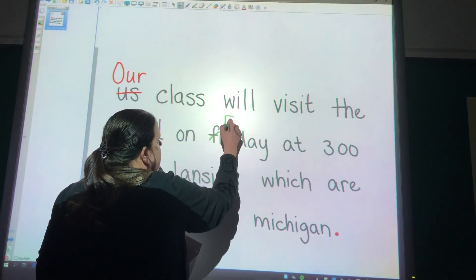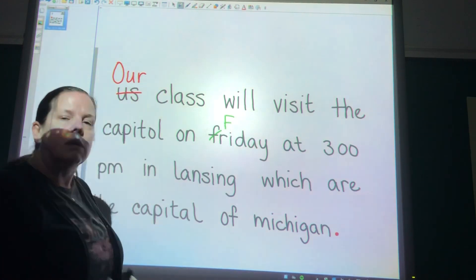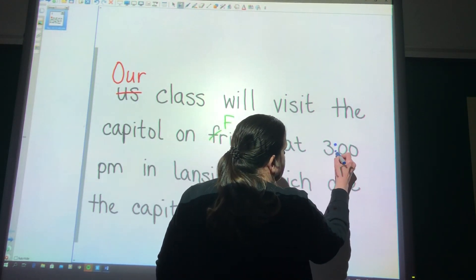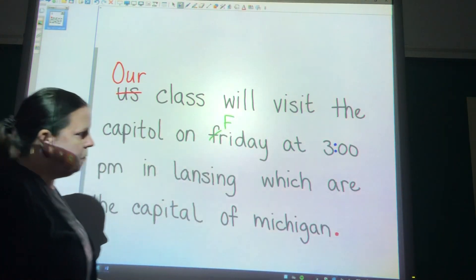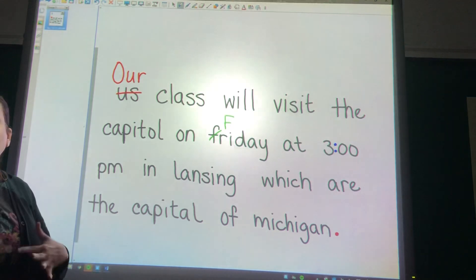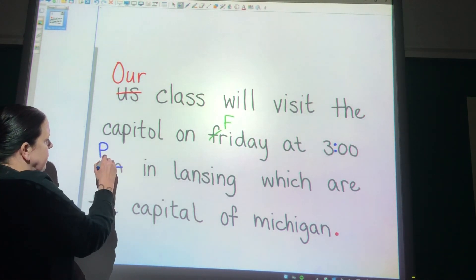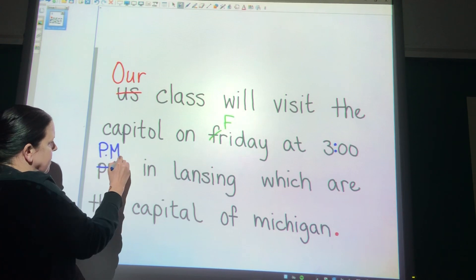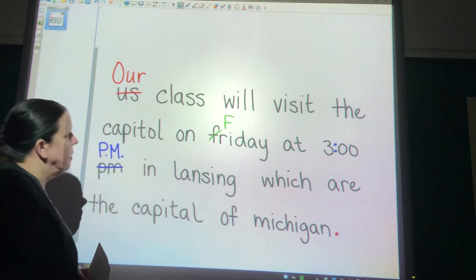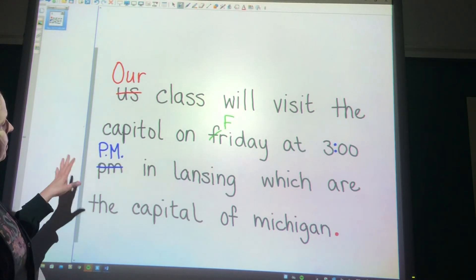Friday — any day of the week, any month of the year, gets capital letters. 3 o'clock — we need to put that colon in there, those two dots, for the time. When we write p.m. or a.m., both letters get capitalized and both have a period after them. Our class will visit the Capitol on Friday at 3 o'clock p.m.